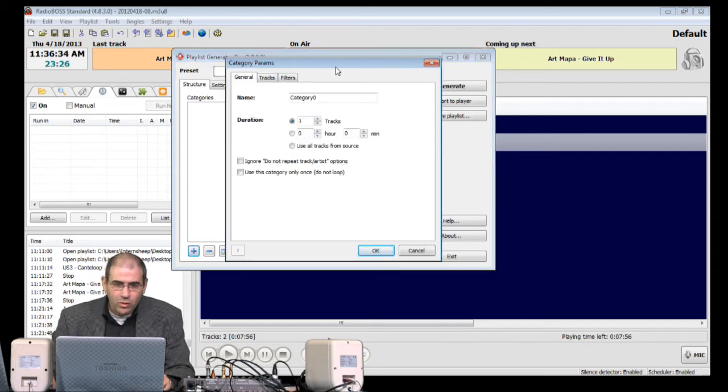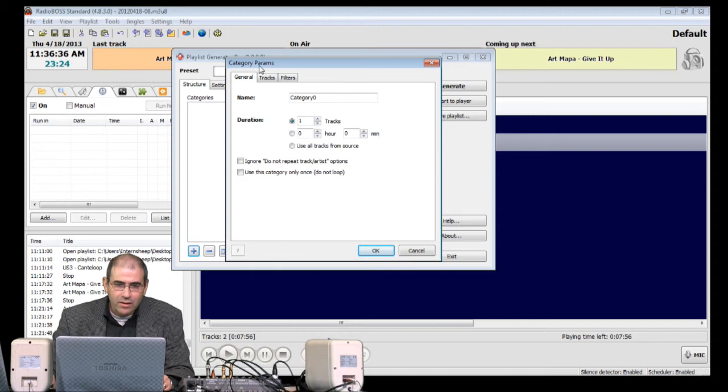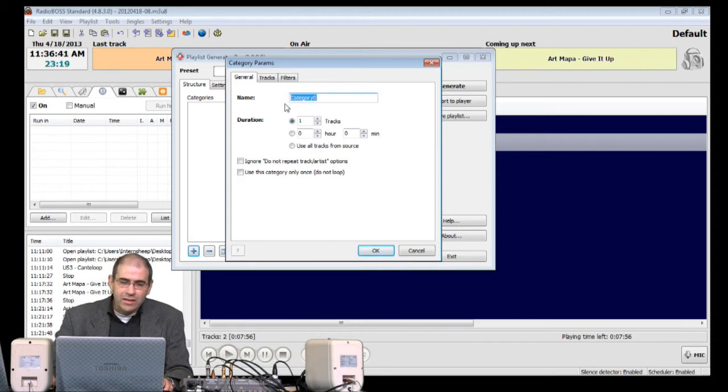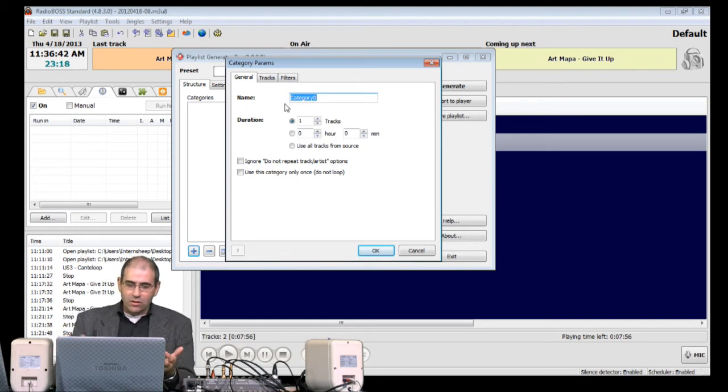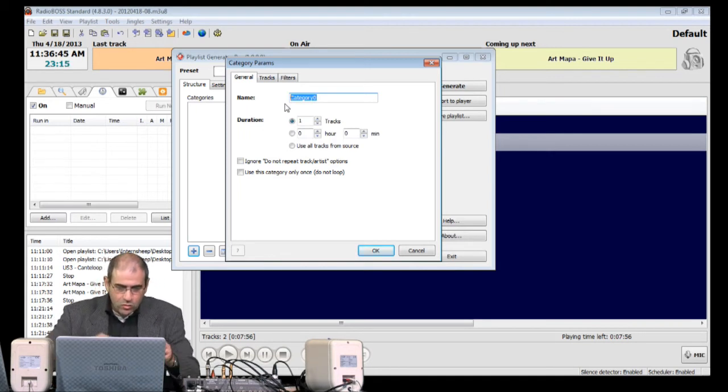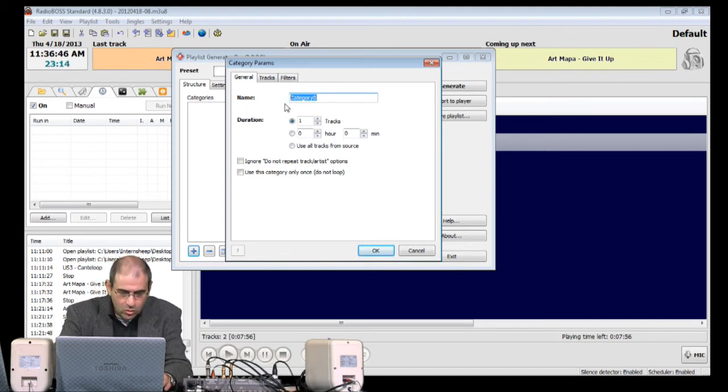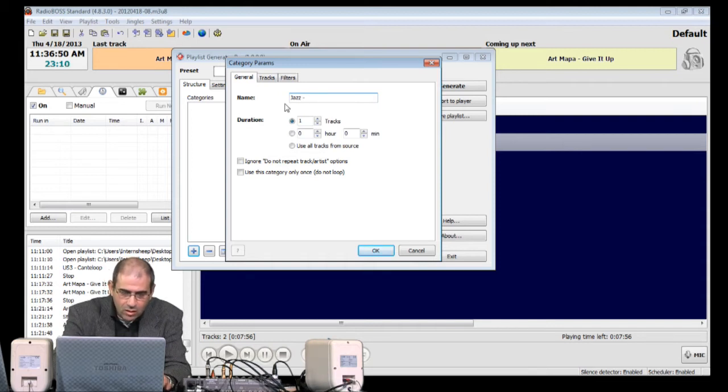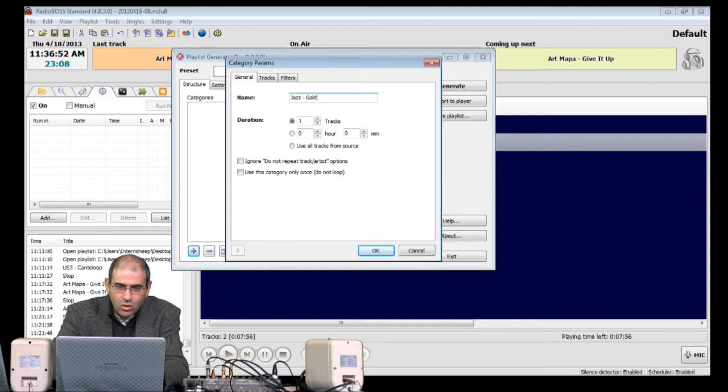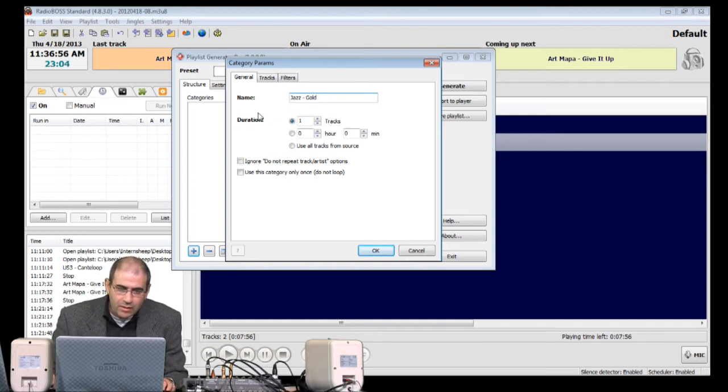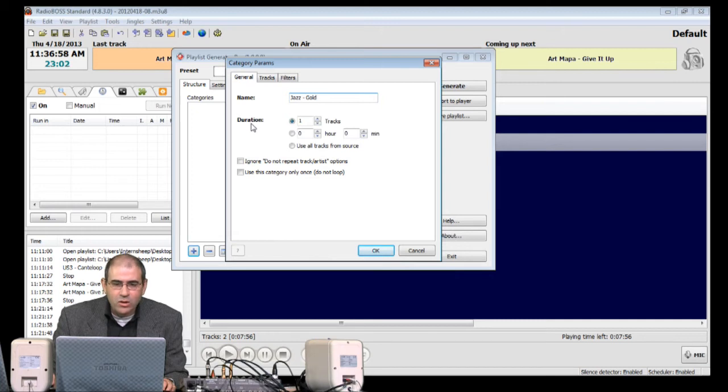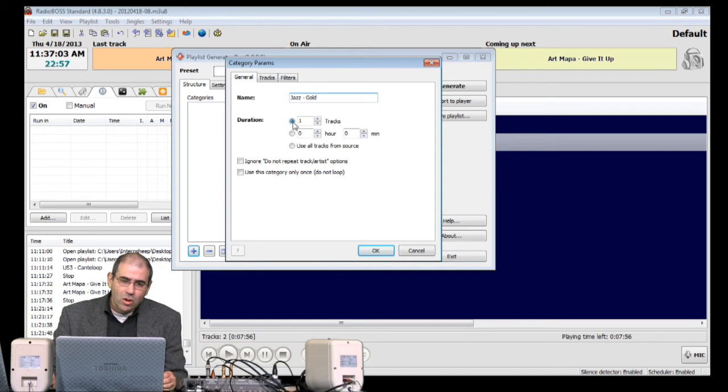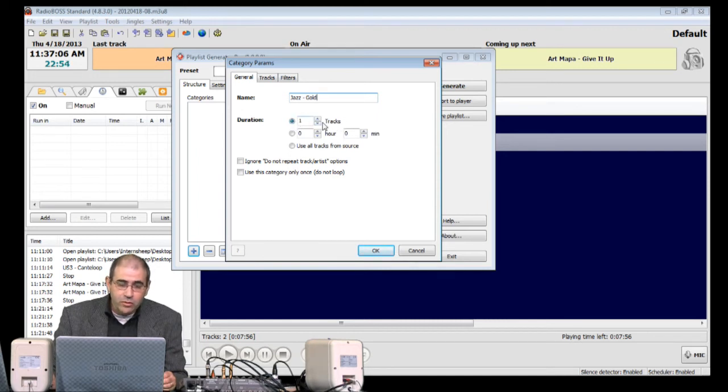And a box will come up called Category Params. We stay in the General tab. First of all, let's give our Music Category a name. And this one is going to be called Jazz Gold. Come down a little bit to this heading here that says Duration. I suggest strongly that we choose just one track. We choose the Top option.